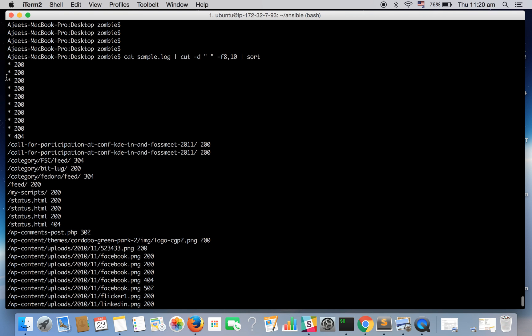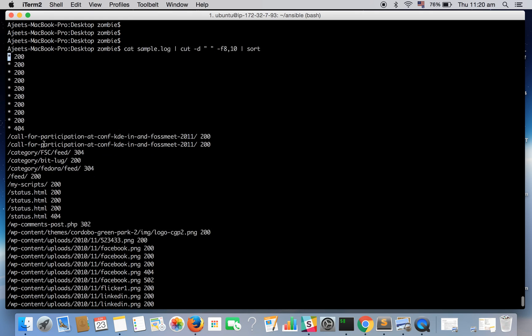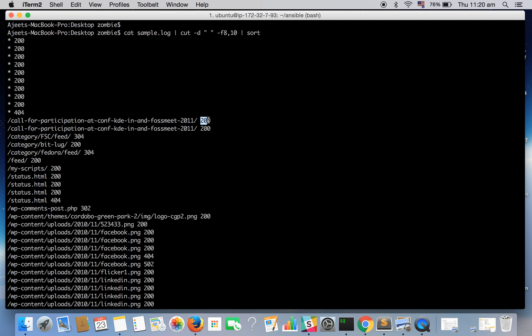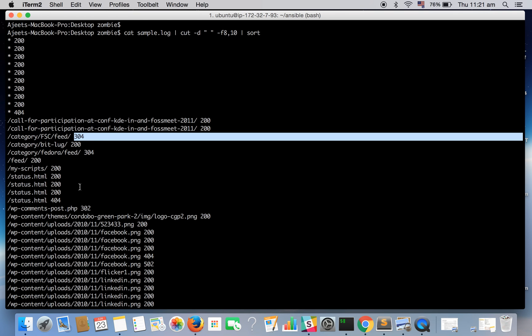There was 200 status code for, there were no request URI and for this request URI we got 200 status code and for this one we got 304 status code and so on.